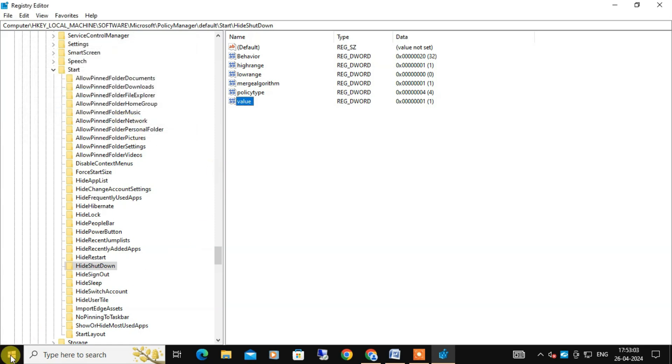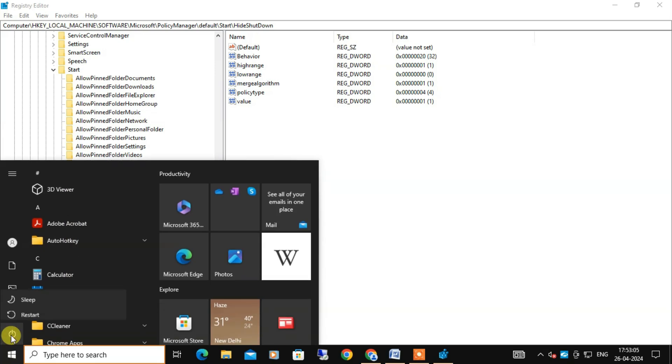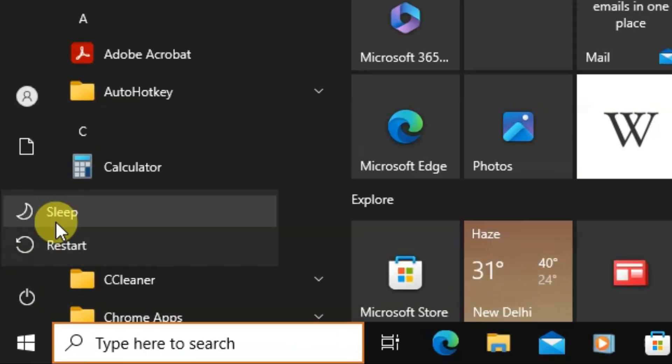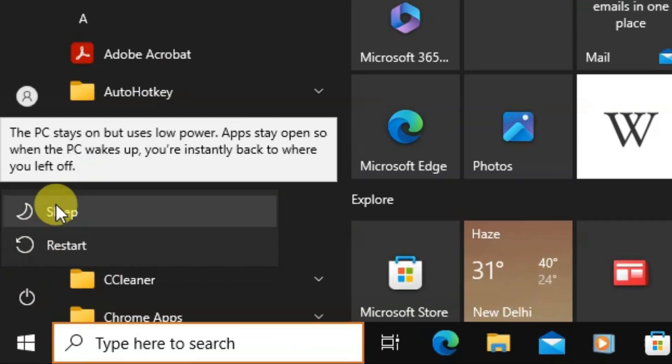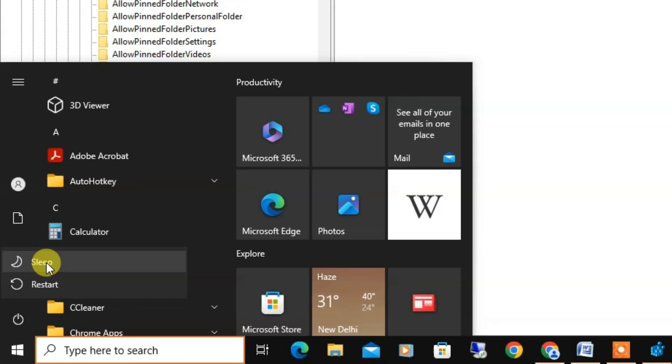Now minimize this window and open the Start menu and check the power options, and you will find the shutdown option is gone. You can see. In the same way you can also disable the restart option as well.